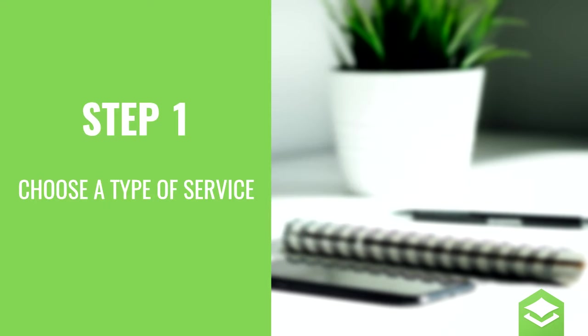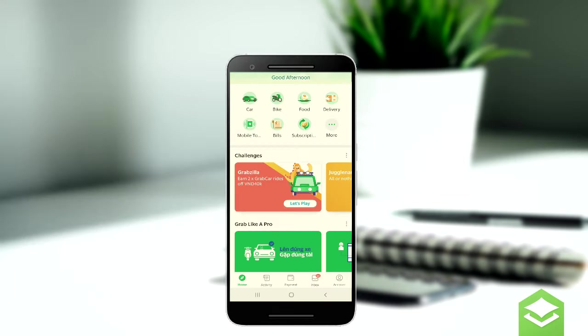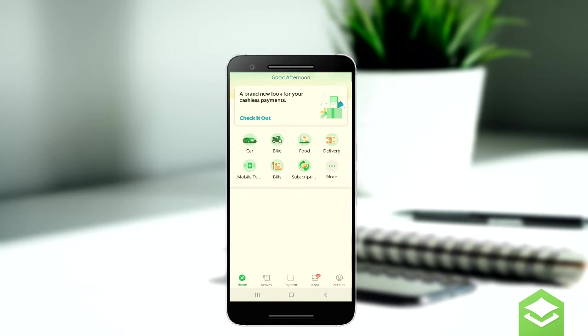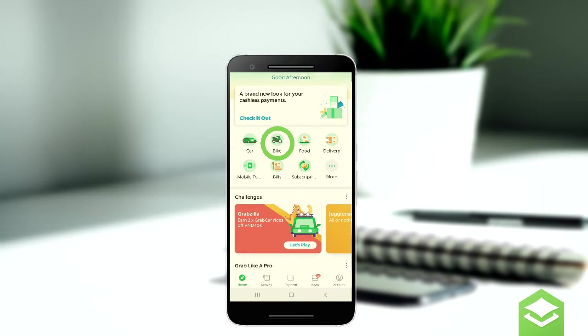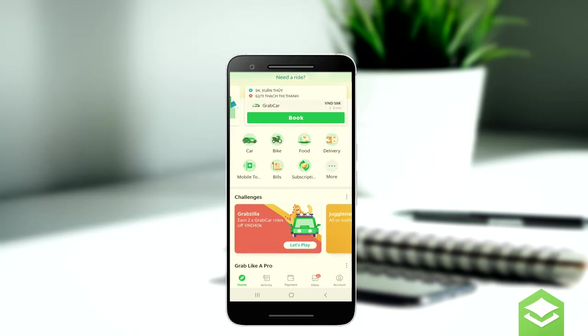Next you'll want to order a Grab driver. Step 1: from the homepage, select the type of service you want — for example bike, but you can also choose car, seven seater, premium bike or other things.